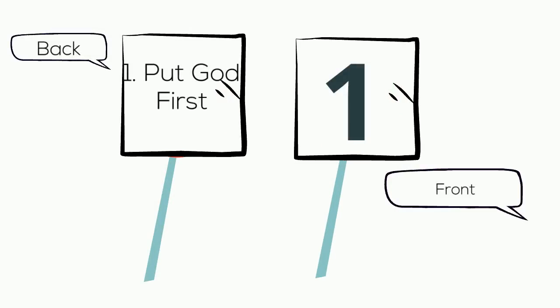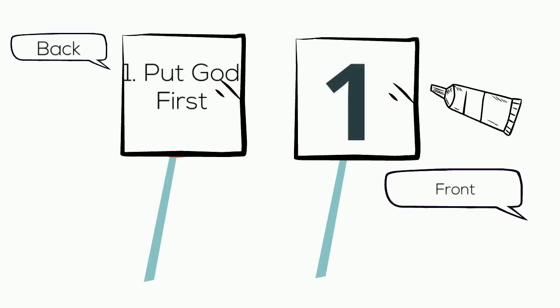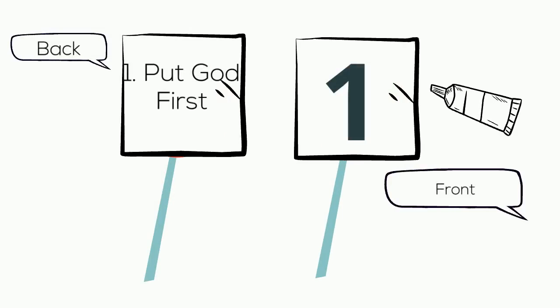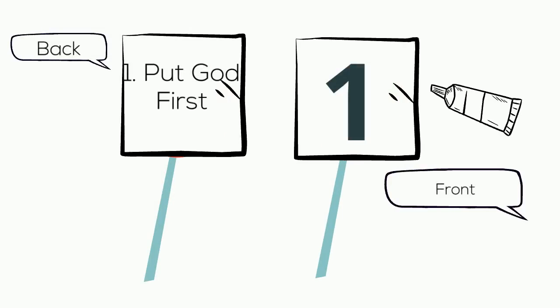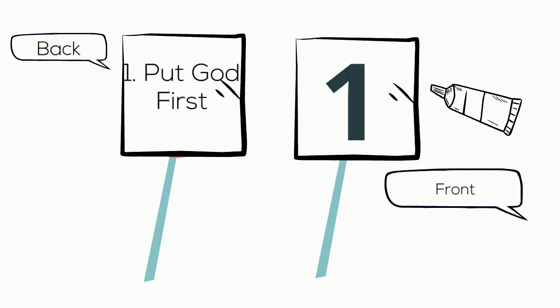Last, you will match up each commandment with the number. One side will be the back and one side will be the front. You'll glue them together and put a popsicle stick, Q-tip, or straw in between so you can hold them up.